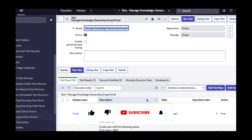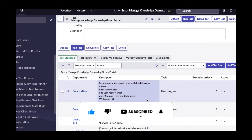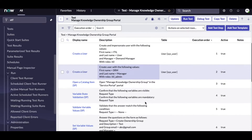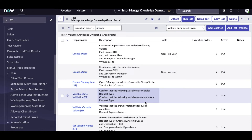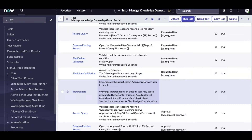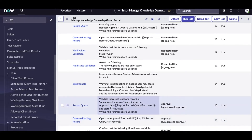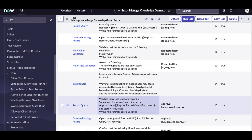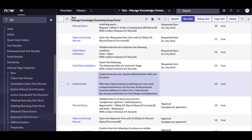Welcome back to my YouTube channel. This is another ATF video. Today we'll talk about how we can create our own test steps. In the previous video, I was adding test steps and doing some perform actions. Today we'll see how we can create our own test steps and what we can do with them.